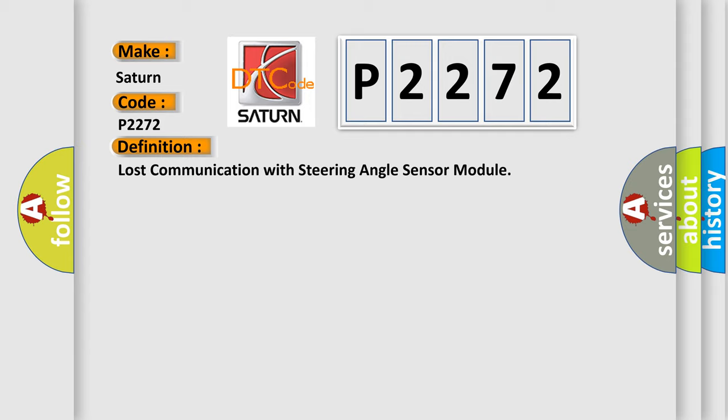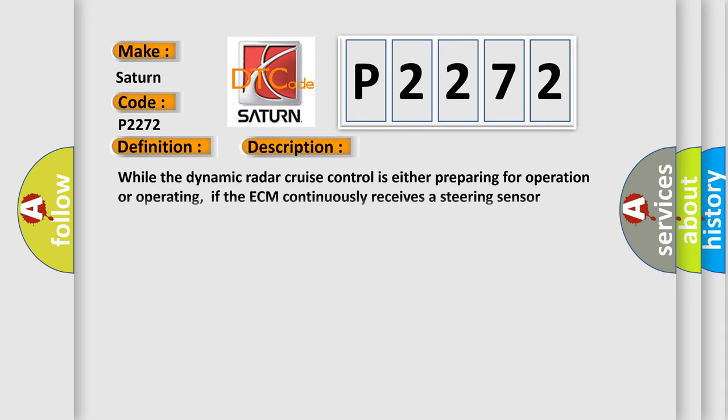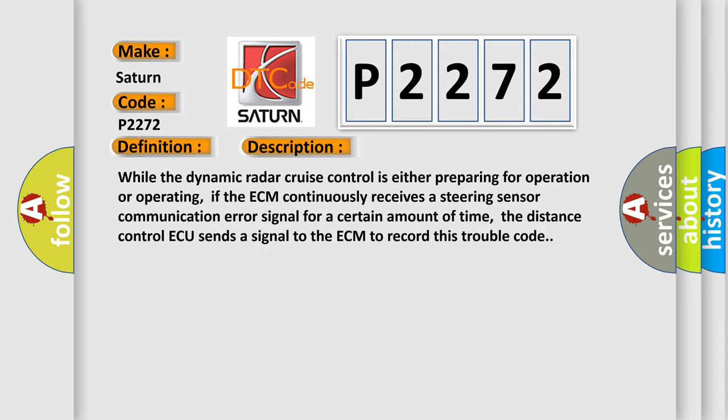And now this is a short description of this DTC code. While the dynamic radar cruise control is either preparing for operation or operating, if the ECM continuously receives a steering sensor communication error signal for a certain amount of time, the distance control ECU sends a signal to the ECM to record this trouble code.